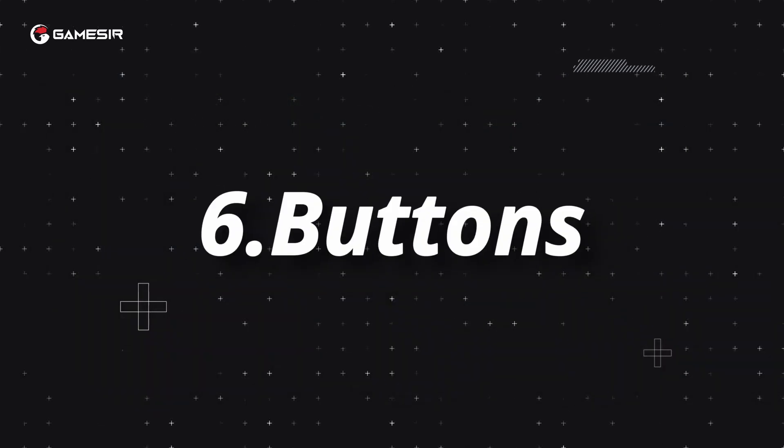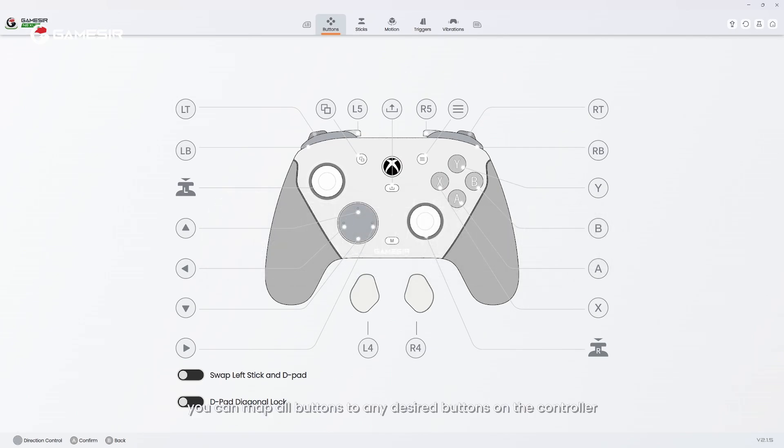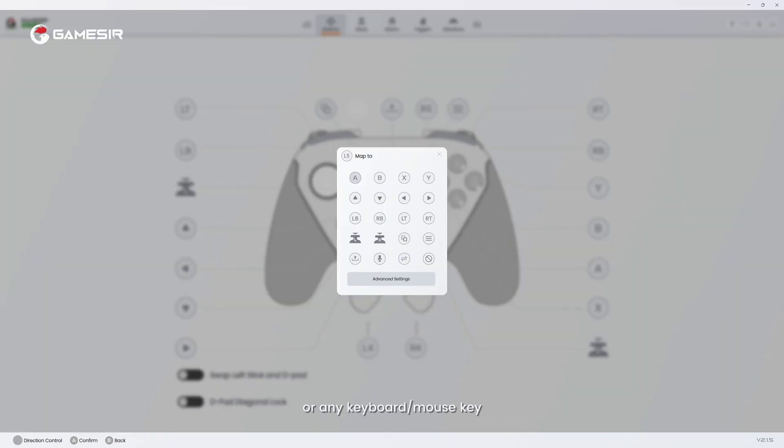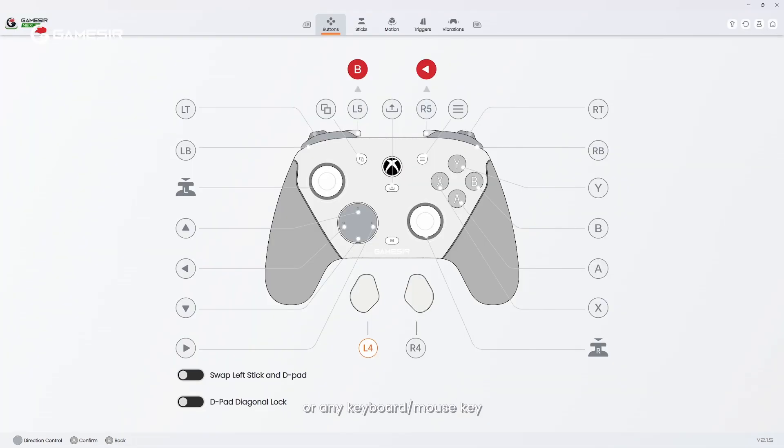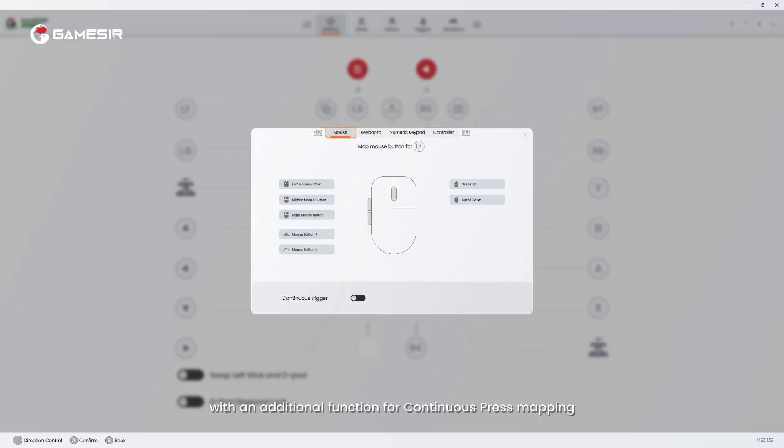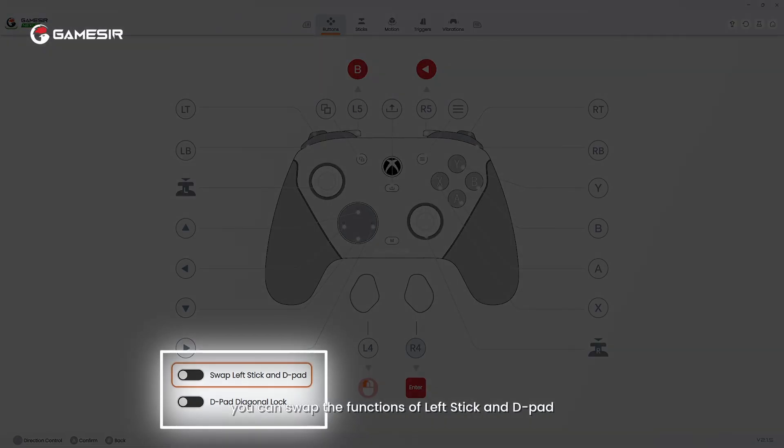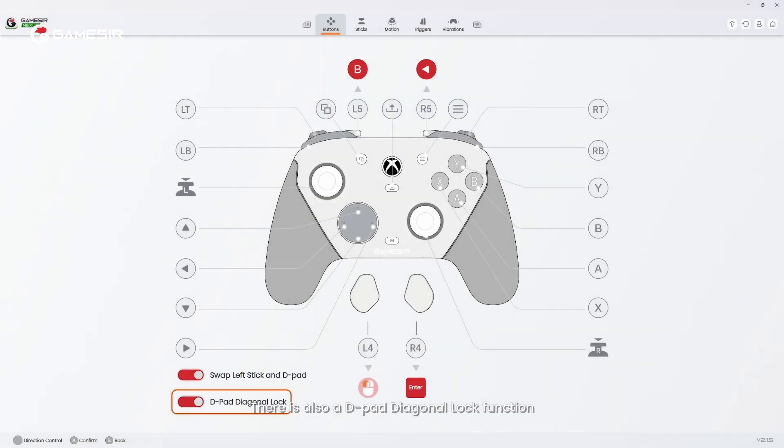6. Buttons. In the buttons tab, you can map all buttons to any desired buttons on the controller, or any keyboard or mouse key with an additional function for continuous press mapping. In the meantime, you can swap the functions of left stick and D-pad. There is also a D-pad diagonal lock function.